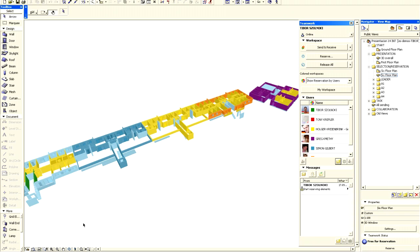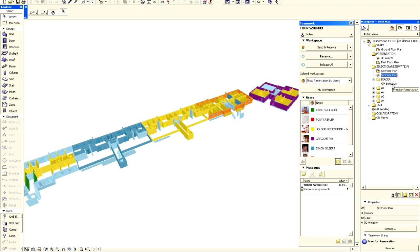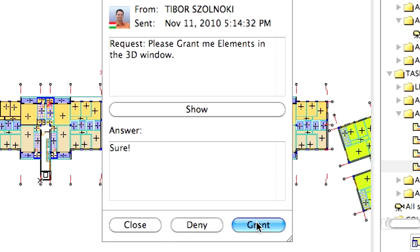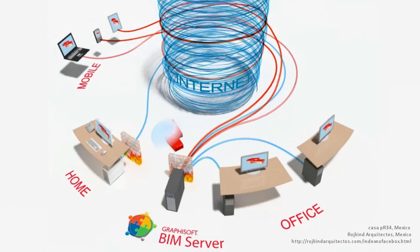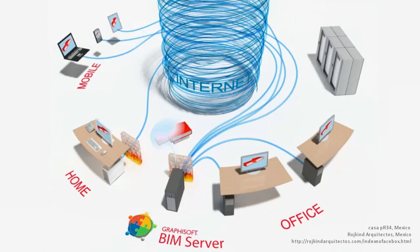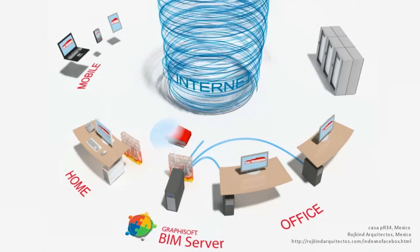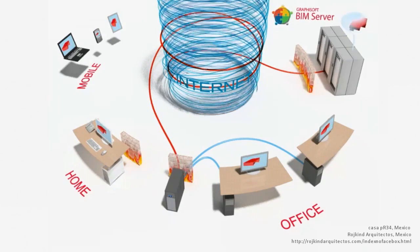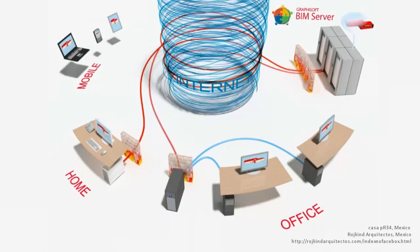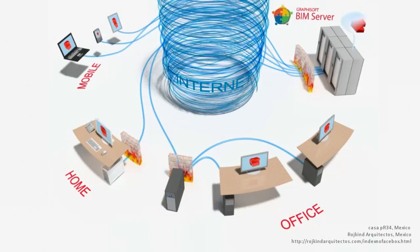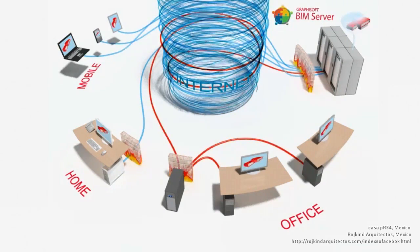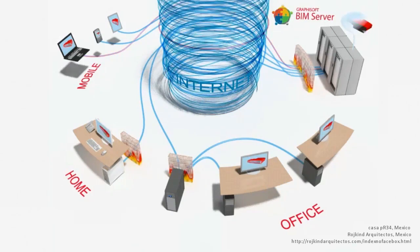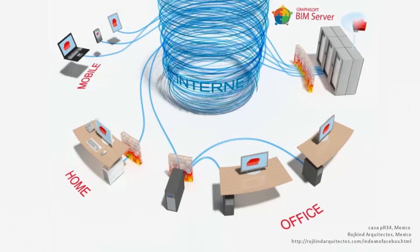All reservation information is always up to date. You always see which server has reserved a given element. If you need an element that is reserved by someone else, you can simply request it through the built-in messaging system. All users can access the most current version of the project. To use Teamwork, you don't even need to be in the office network, because the BIM server is also accessible over the Internet. This way, external consultants can also access the model.